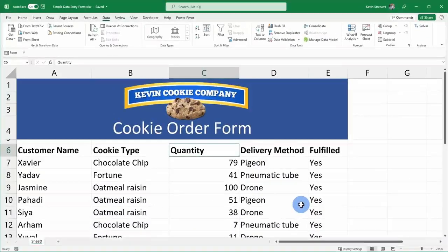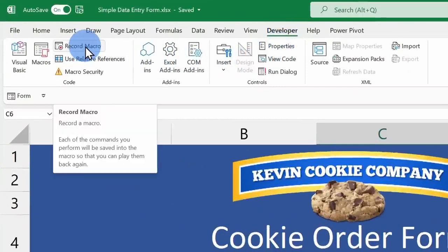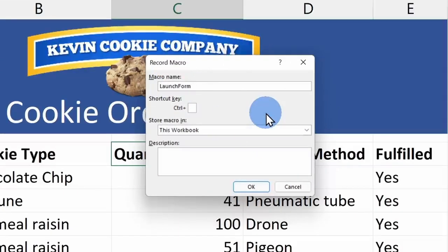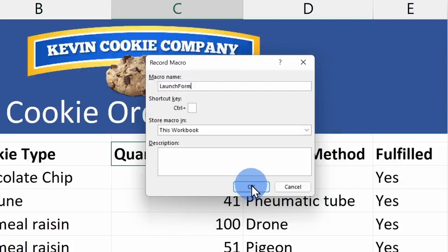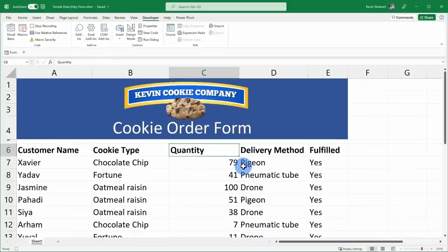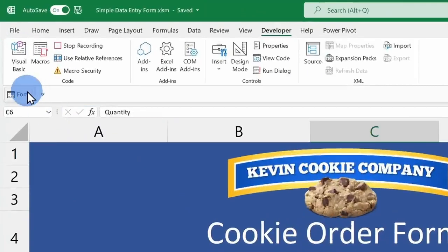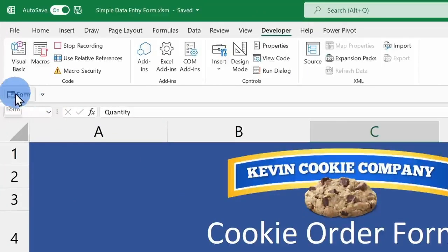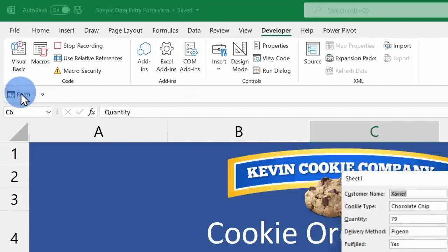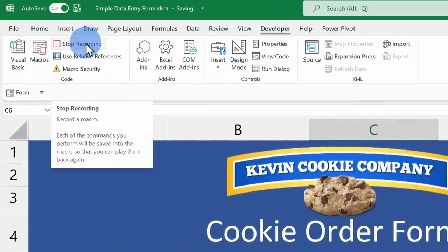Now that we have developer up on top, let's click into that and over on the left hand side, let's click on record macro. Here we can give our macro a name and I'm going to call this launch form because this is going to launch the form dialog. This all looks good, so I'll click on OK. Now that we're recording the macro, like I said before, this is going to be extremely simple. Up above, simply click on the form icon. If you didn't add the form icon, you could also search for it up here. I'll simply click on form, then I'll click on the X, and then I'll stop recording.